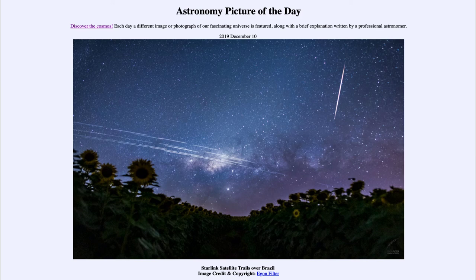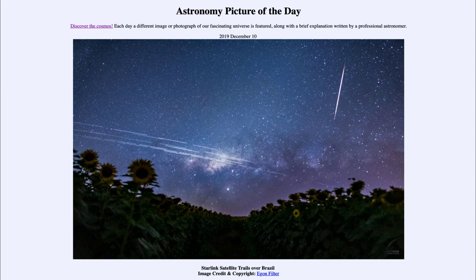Of course, meteors could also disrupt astronomical observations if they came right in the middle of your observation, and unfortunately there's not much we can do about those. At least satellites can be predicted and we can know where their orbits are. However, meteors are not something we can predict or track with any kind of certainty.